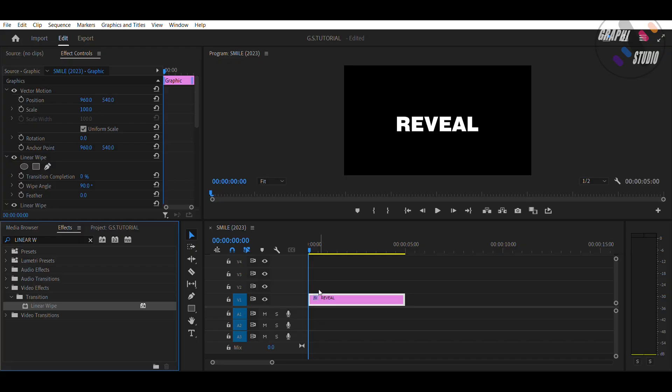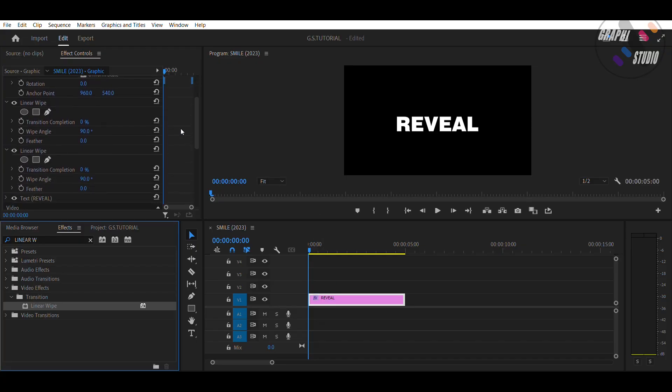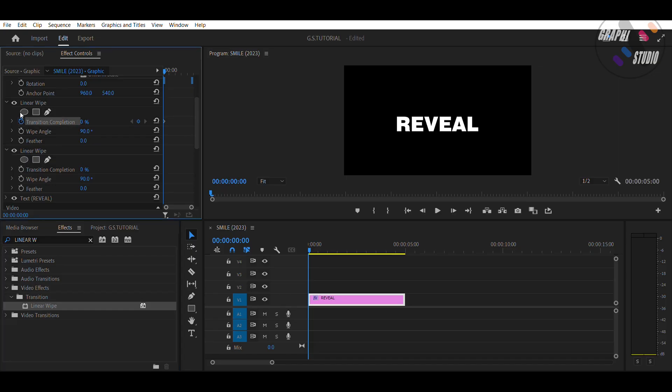Now place the Navigator on the first frame. Now go to Effect Controls panel, in the first effect turn on toggle animation of transition completion, and keep the value 100.